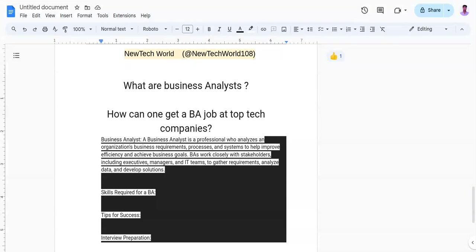And the last point can be like getting feedback and mentorship: actively seek feedback from your colleagues and managers to improve your skills and grow professionally.